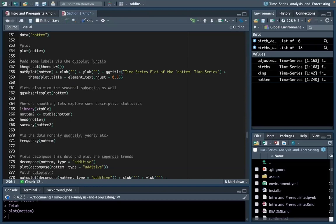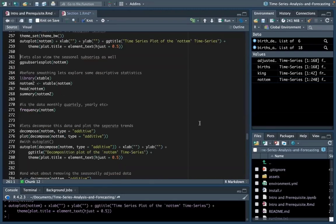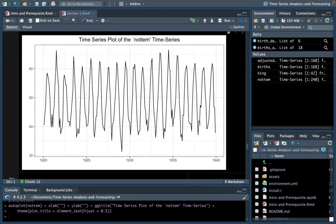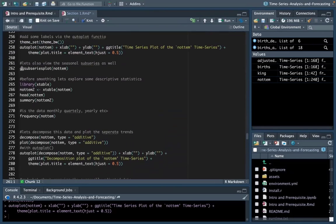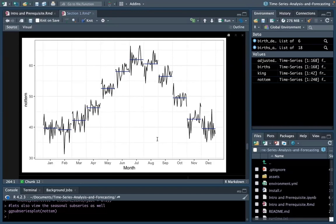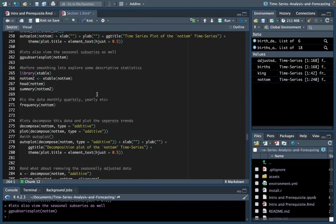We can extend this plot using autoplot to add labels to our y-axis and x-axis, include a title using the ggtitle function, and identify what type of theme we want to use. Running this gives a bit more of a visually pleasing plot with titles. We can also view the seasonal sub-series using a function called ggsubseriesplot, which plots the seasonality for each month in a separate trend on the same graph. I really like this one because it helps visualize all the seasonal components in your data a bit better.